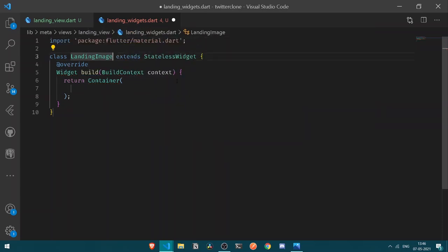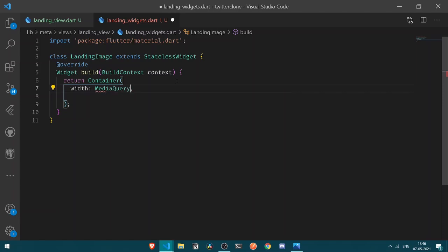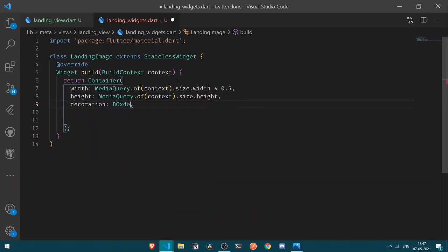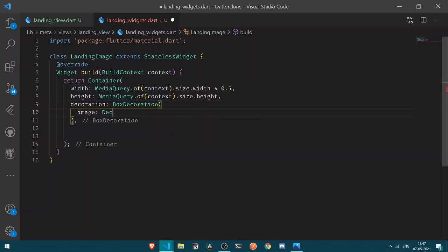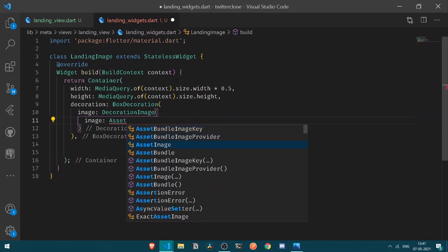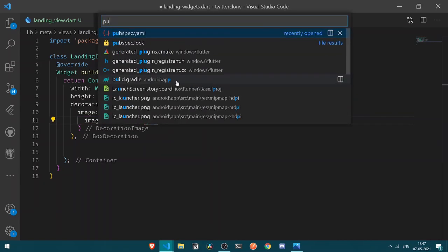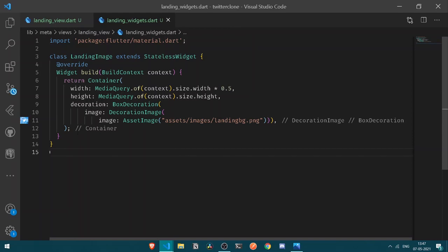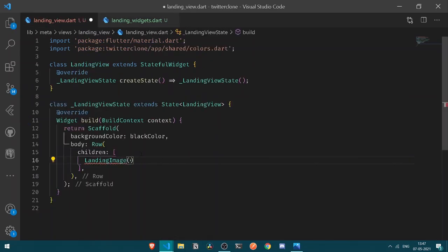The LandingImage will need a container. Let's have a width from MediaQuery — size.width multiplied by 0.5 — so our application is responsive. Similarly let's set the height using MediaQuery as well. After having the dimensions, let's add a decoration using BoxDecoration with a DecorationImage using AssetImage. Let's get the asset path of our background image from the pubspec file and paste it in. Then let's add the LandingImage under our row children.